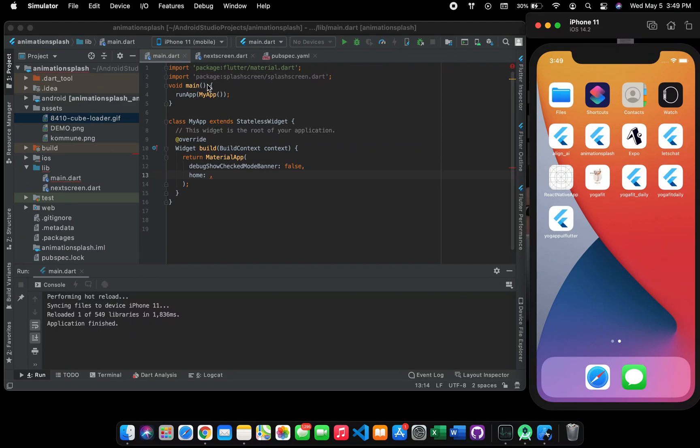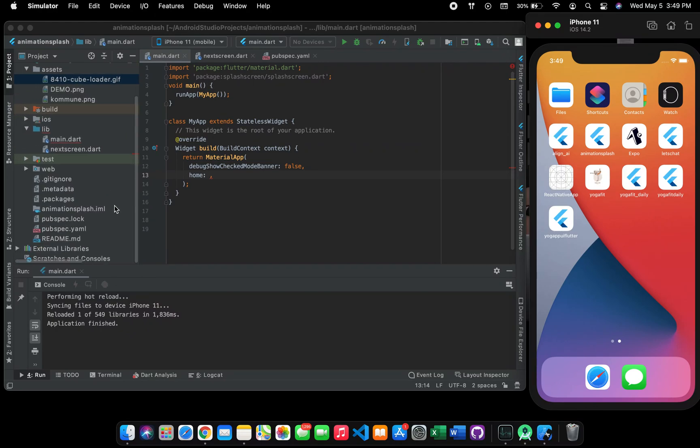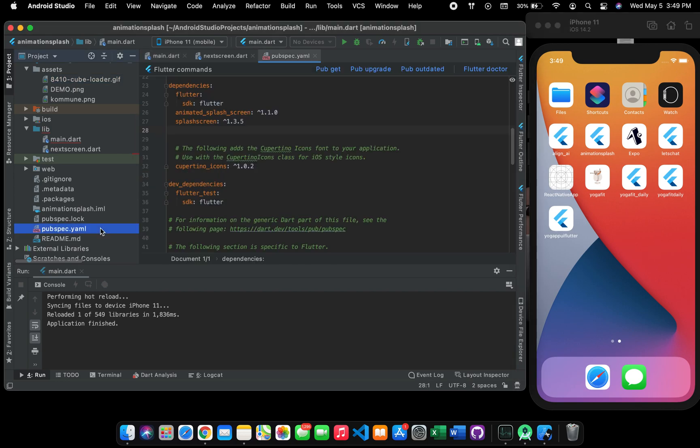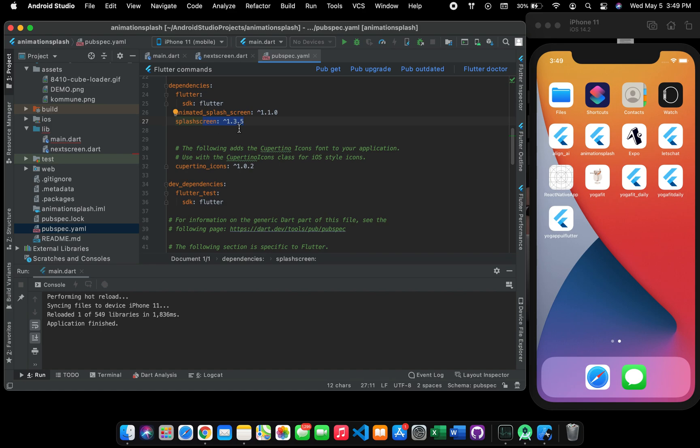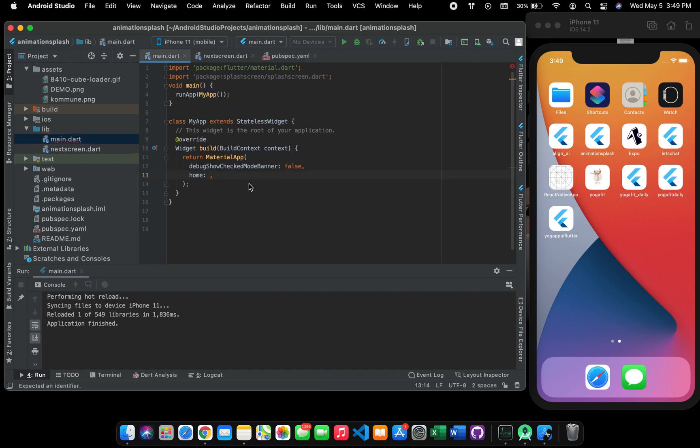To make a splash screen in Flutter today, first of all we are using this splash screen package in Flutter. You can add the dependency here. I will add the link below and you can then run pub get. I already did that.